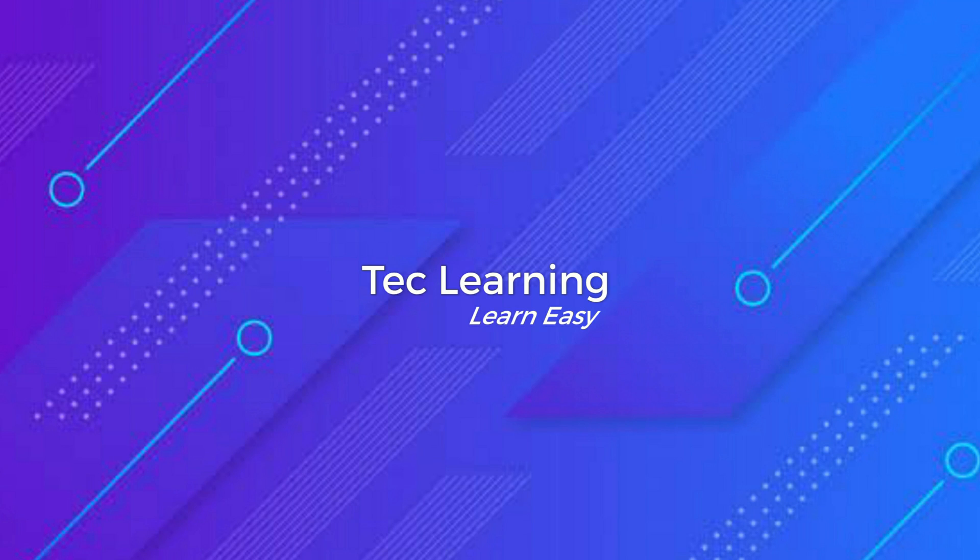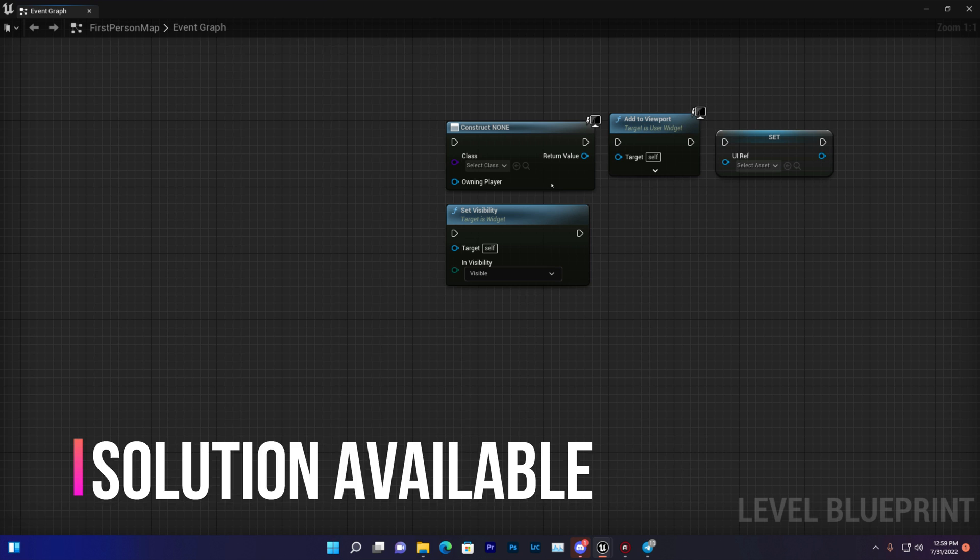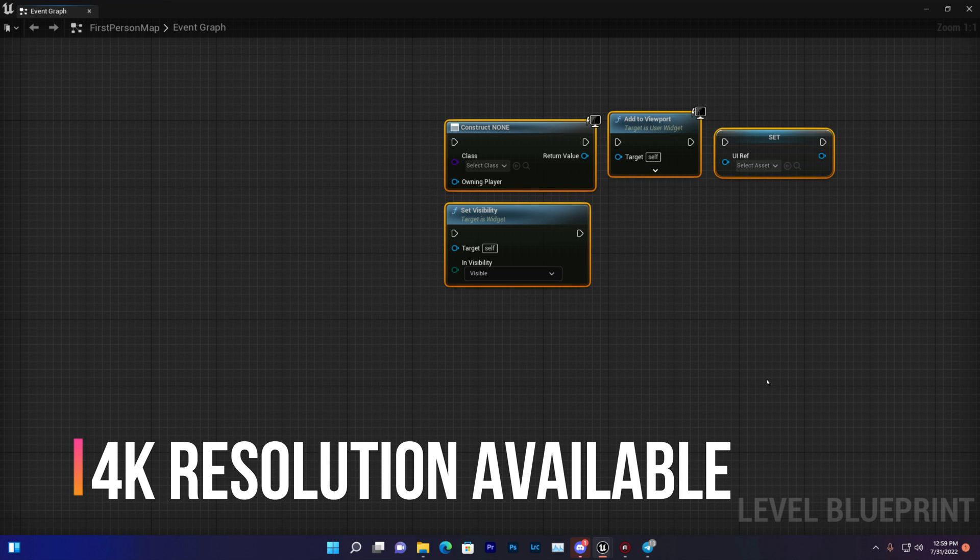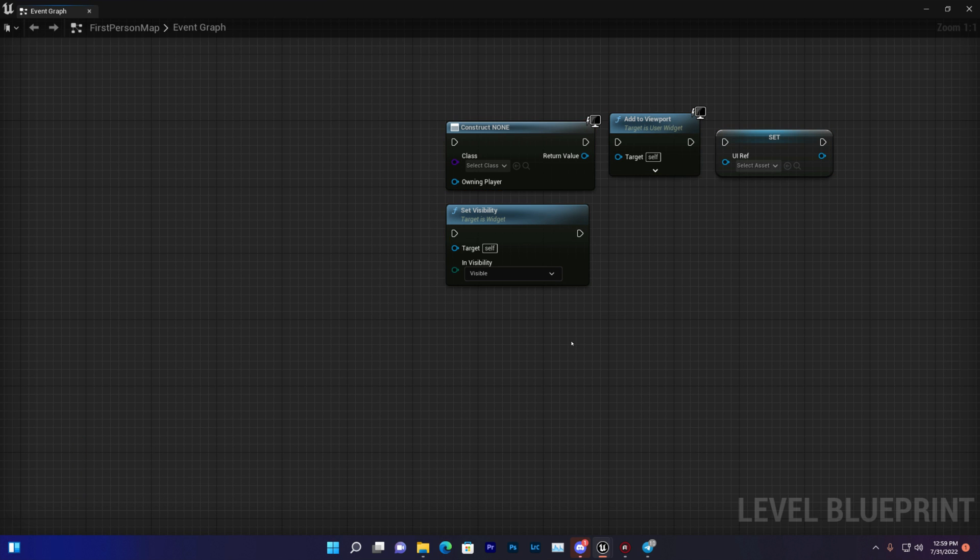Hey guys, welcome back to Tech Learning. In this video we are going to learn about the create widget and how you can use that with grouping codes. There's a lot of code but it's totally very easy and very useful.